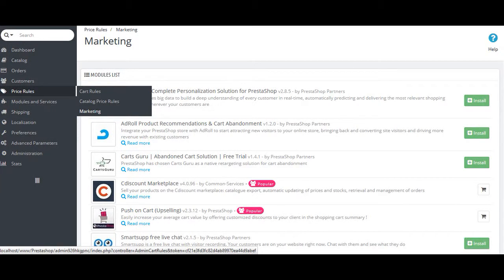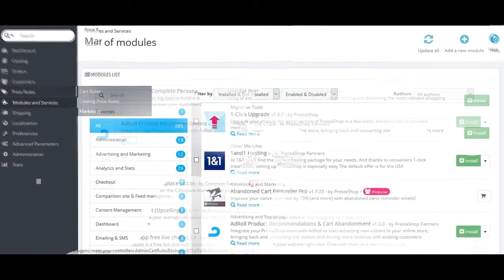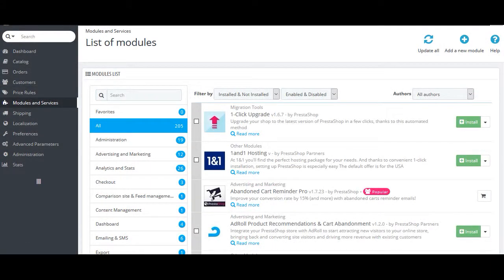Now comes the price rule section. Here, the admin can decide the minimum amount of order required for the person to be eligible for free shipping, also can set the cart rules, catalog price rule, and can do the marketing. Next section is the modules and services section.